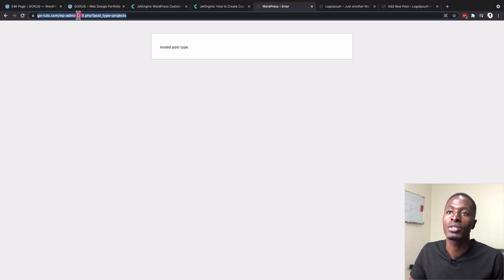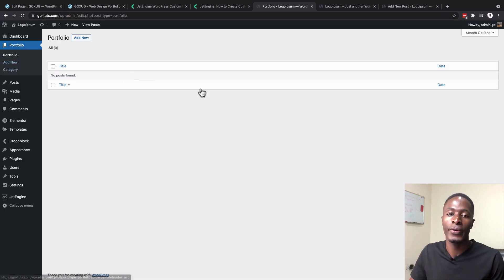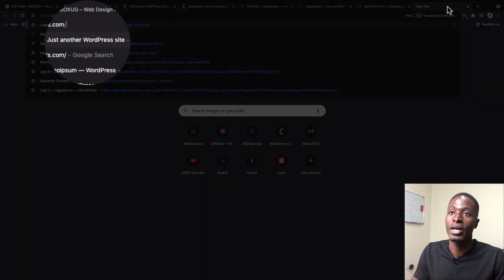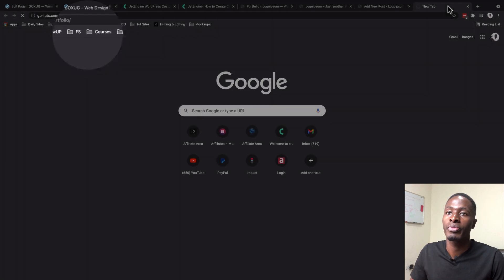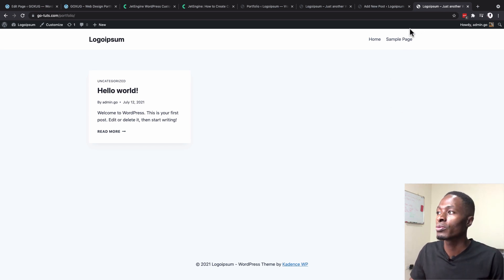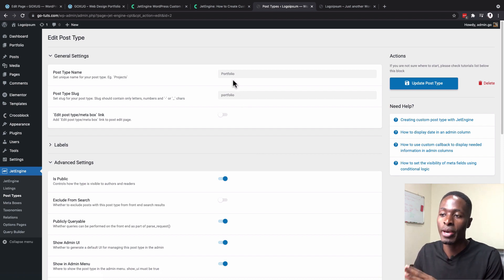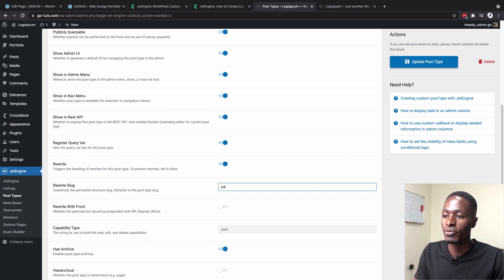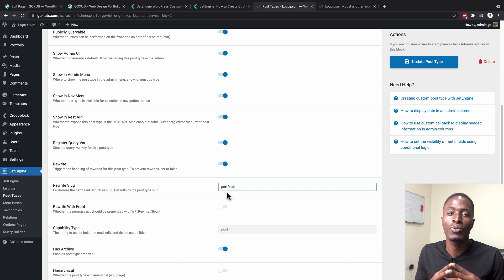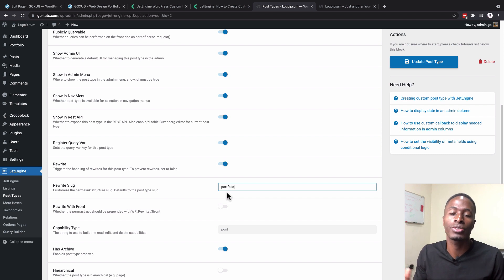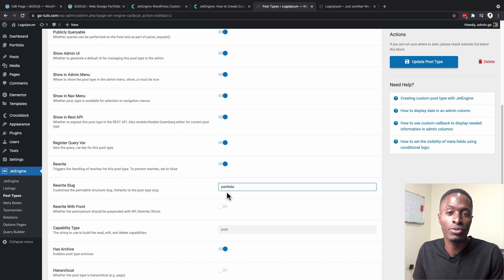Updating the permalink settings ensures your new slug is recognised. Back under JetEngine > Post Types, go to Edit on the portfolio post type. We're going to start adding meta fields. I'll open up the already-existing website to reference the fields we need: client, editor, gallery, website link, project type, duration, theme, software, plugins, and cost.